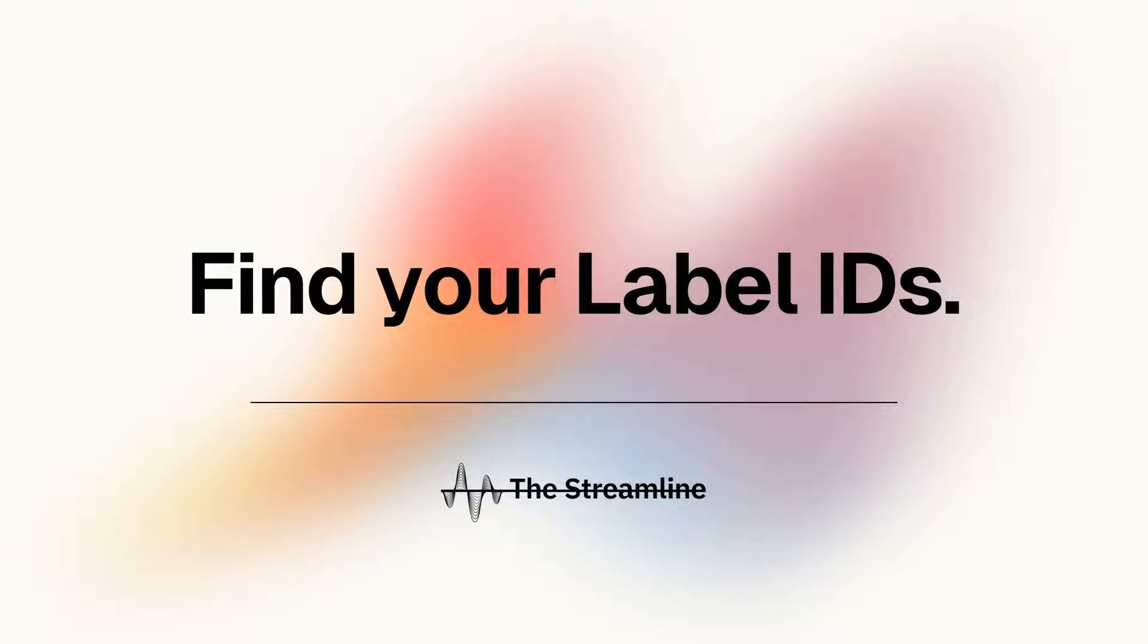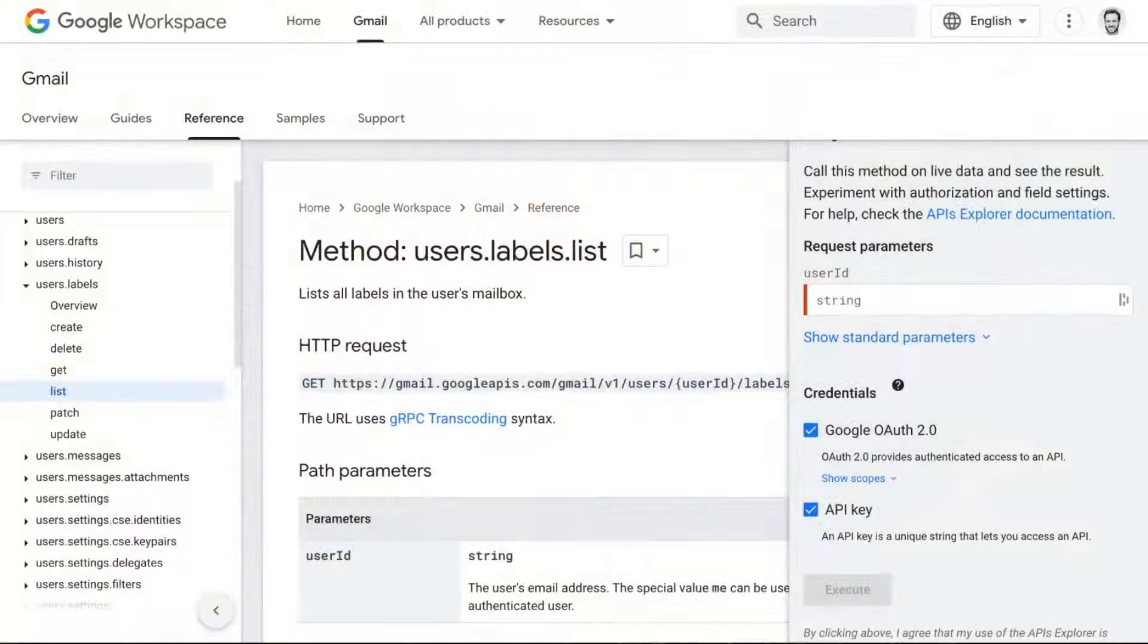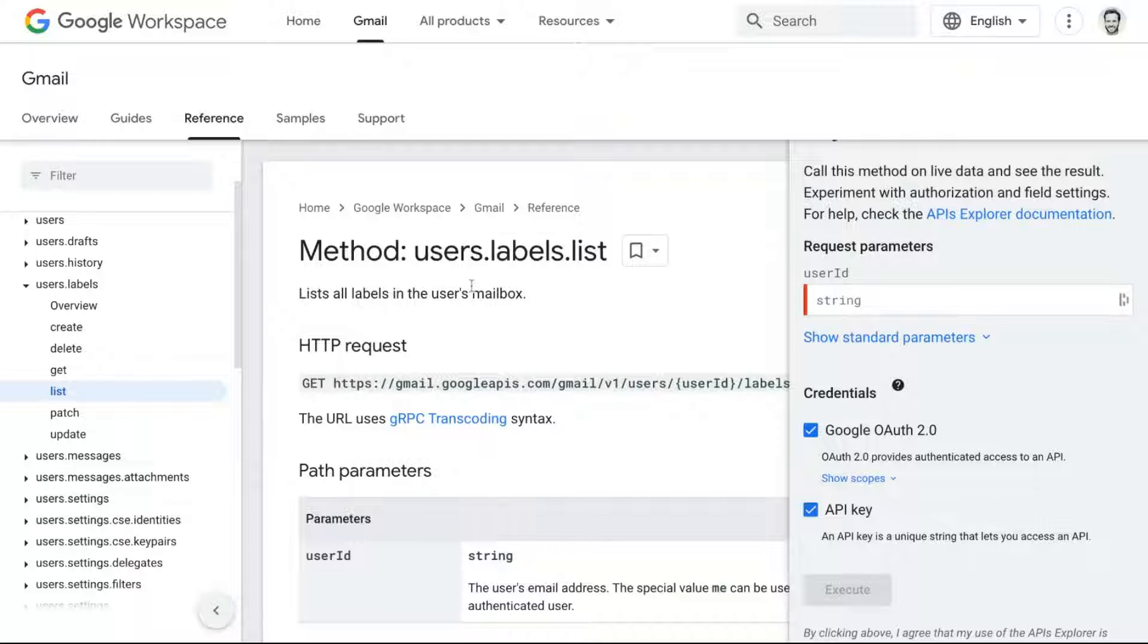in the Label ID column. And the easiest way to find those IDs is using Google's API reference, which I also linked within the streamline post.